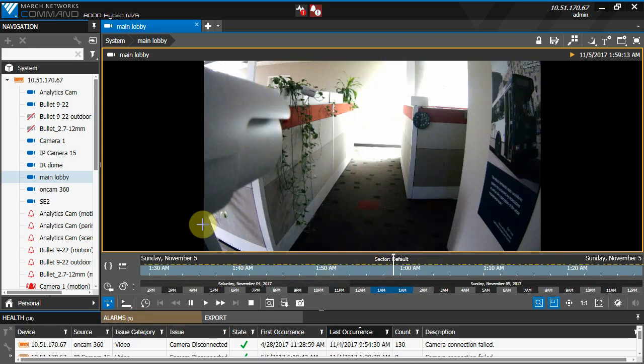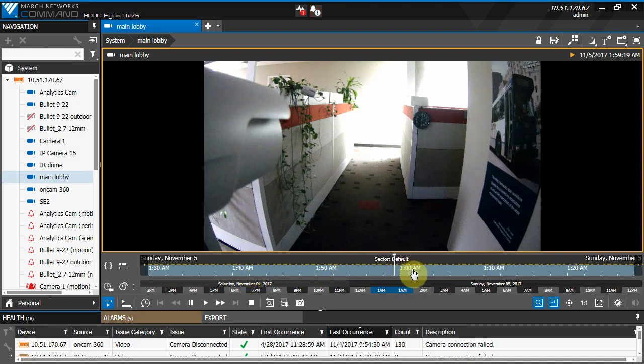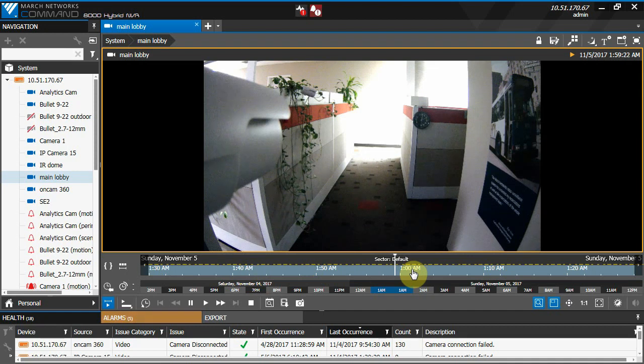We'll have video that goes from 1:30, 1:40, 1:50, and then, instead of at 2 o'clock, we now have 1 o'clock all over again, and that's because the clock has gone backwards.